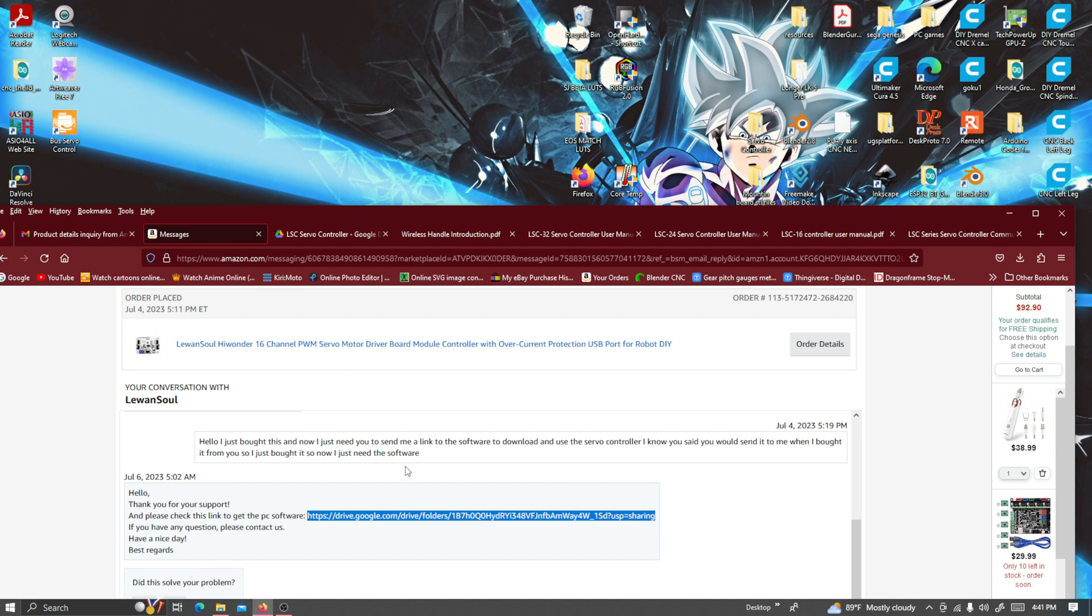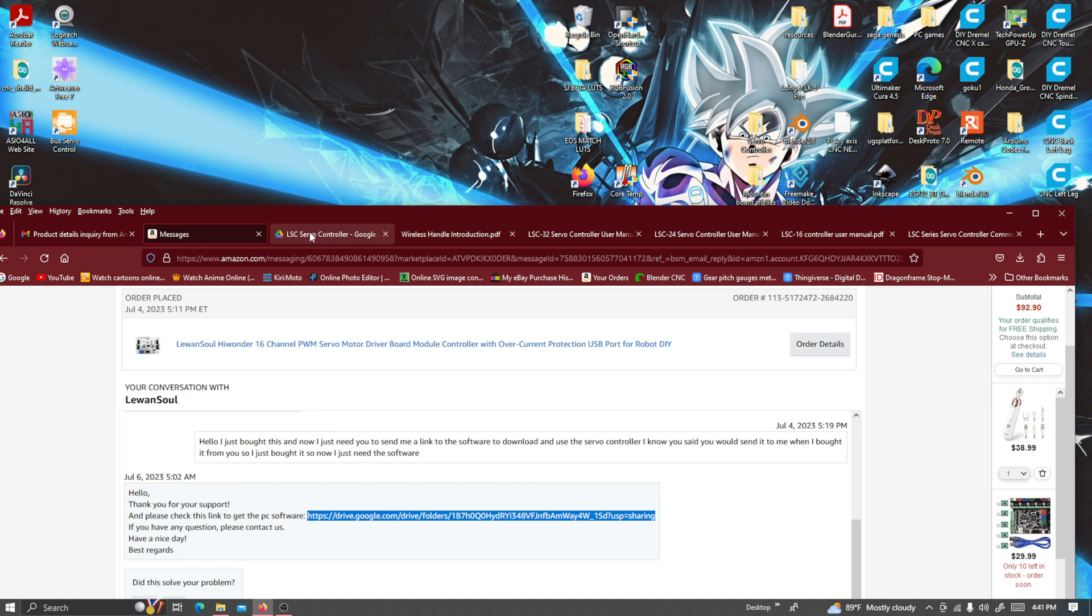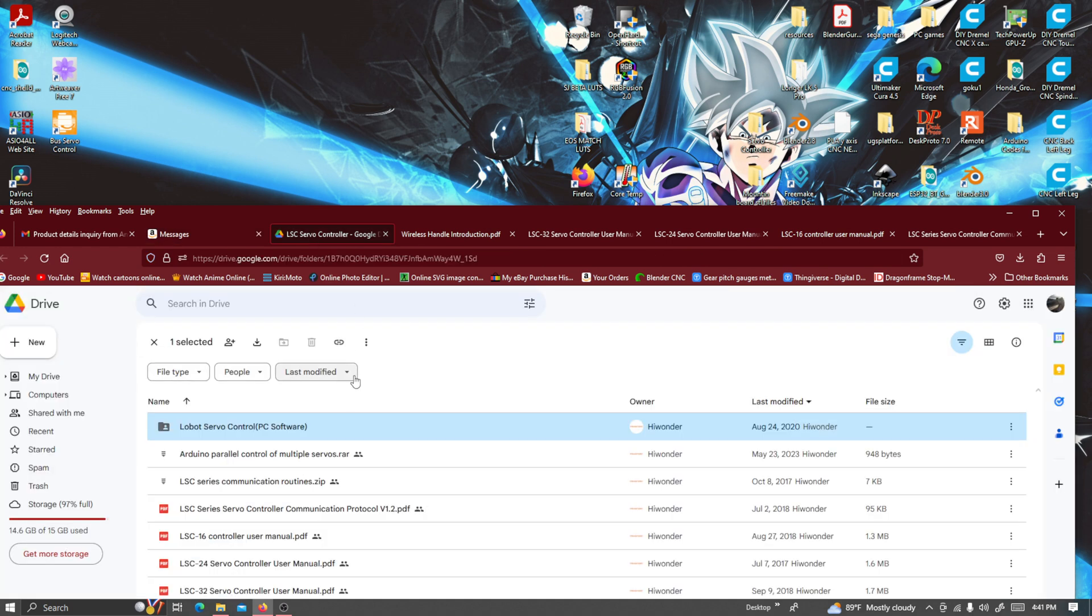I messaged the seller before I bought it and asked if he would send me a link to download the software. He said yes and sent me the link after I told him I bought it.